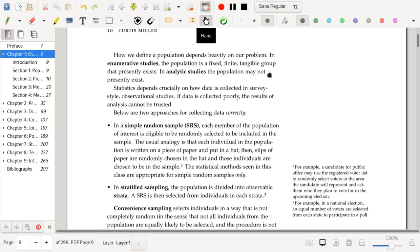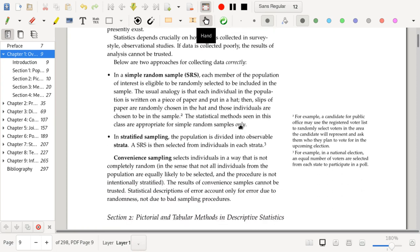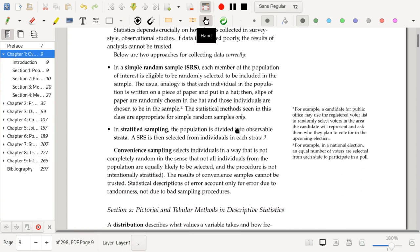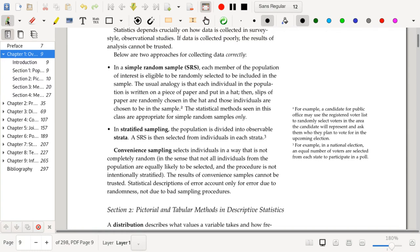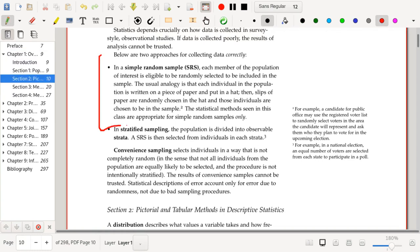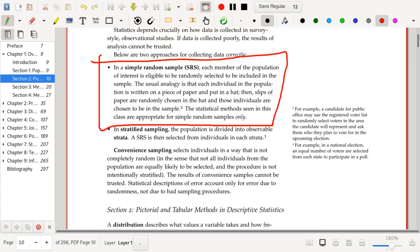Statistics depends very crucially on how the data is collected. In this class, we're going to assume that data was collected via a simple random sample. So if data was in fact collected via a simple random sample, then there is a sense in which every individual in the population is equally likely to have been chosen.